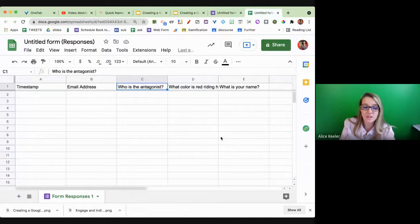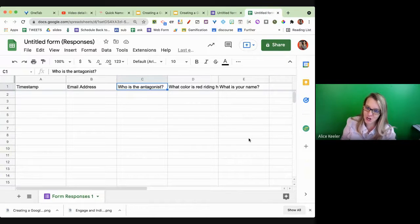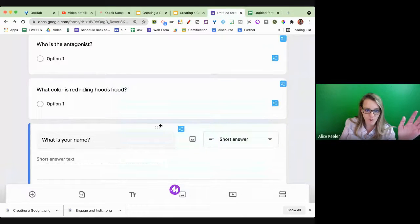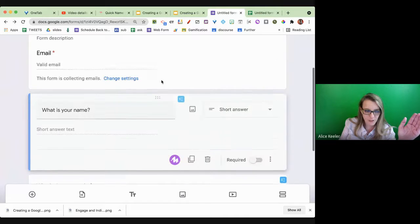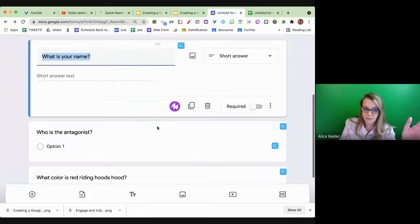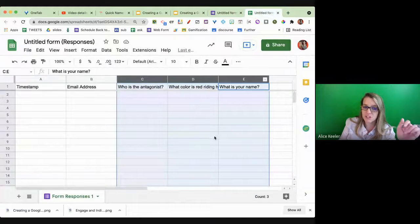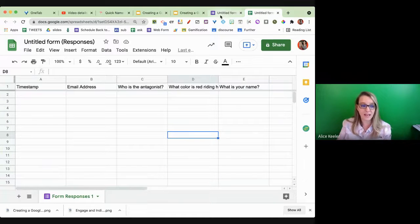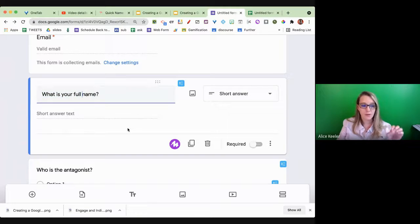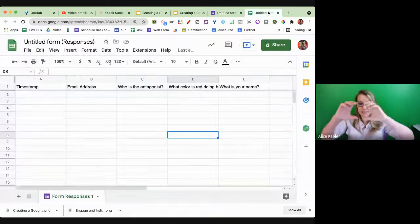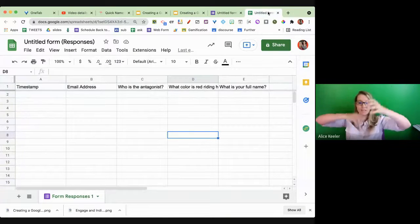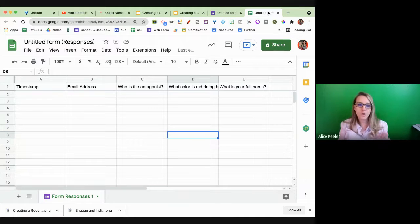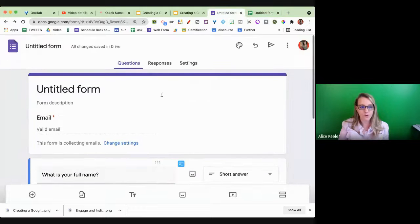I've got 'Who is the antagonist,' 'What color is Red Riding Hood's hood,' and I forgot to add 'What is your name.' As I type these questions, they add into the spreadsheet. But 'What is your name' is third, and that's not the order I wanted. I grab the grippy dots and drag it up so 'What is your name' is first — but if you look at the spreadsheet, it does not reorganize the columns. If I edit the question text, it will update in the spreadsheet, but the column position is already assigned and doesn't move.